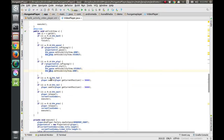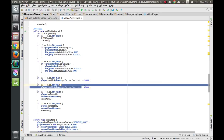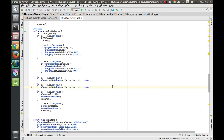For the forward button - the plus 30 seconds button - we use player.seekTo with player.getCurrentPosition plus 30 seconds in milliseconds. Similarly for the reverse button we subtract 30 seconds. Now we come to the next and previous buttons, for which we need an array.